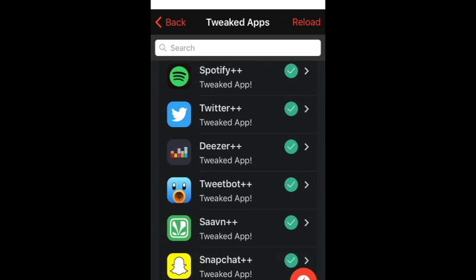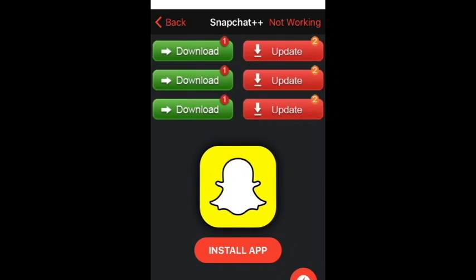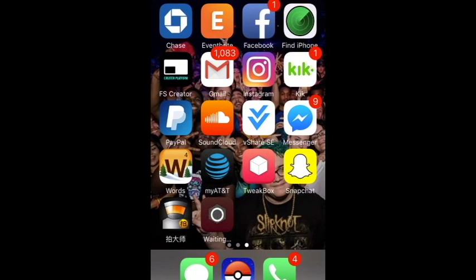Scroll down until you see Snapchat Plus Plus, then click Install and click Install again. Wait for the app to install and I'll come back when it's finished.